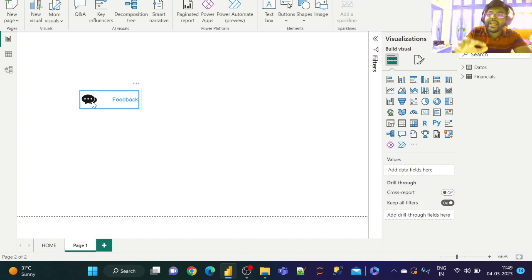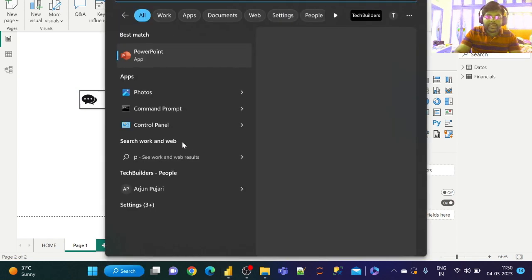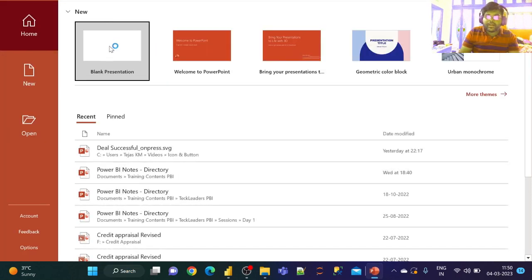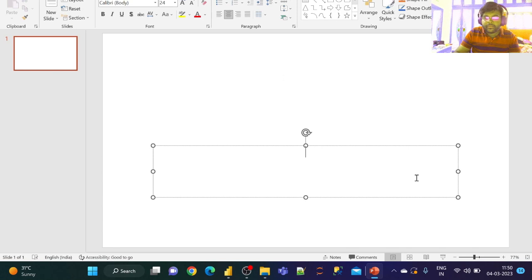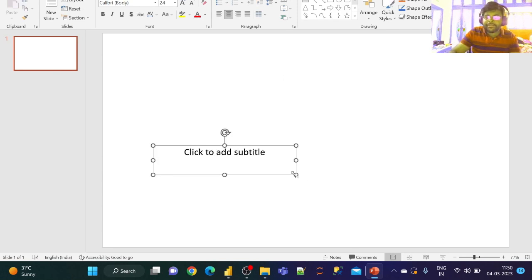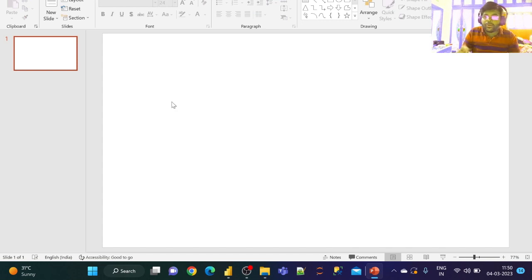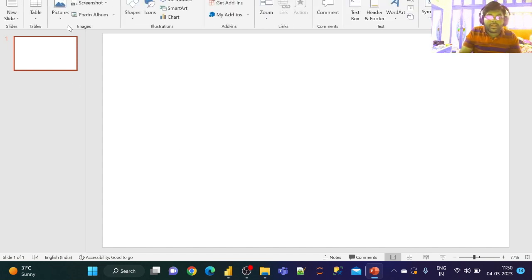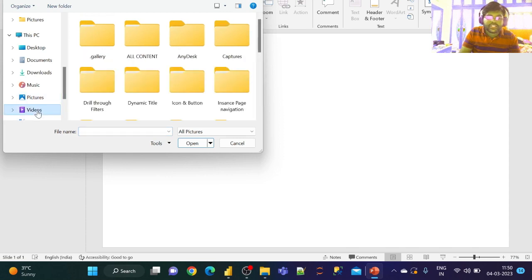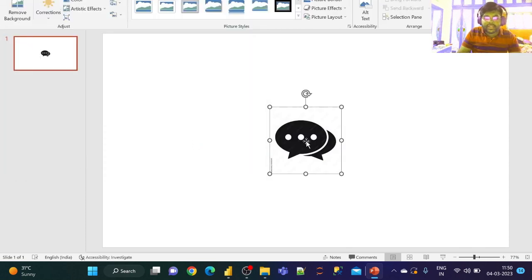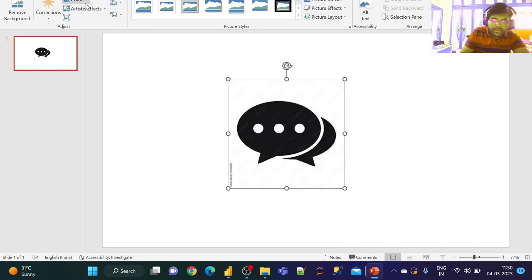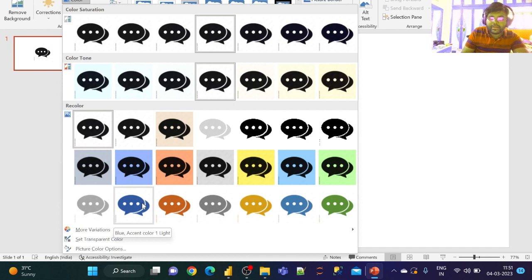To change the icon color, we need to convert the image to SVG format. Let us go to PowerPoint and open a blank presentation. Remove the default text boxes. Go to Insert, then Pictures, and insert the image from your device. Once inserted, go to the color option and select dark blue.